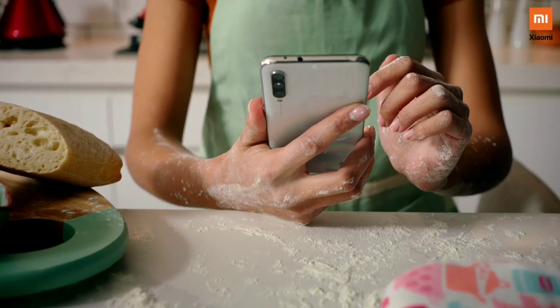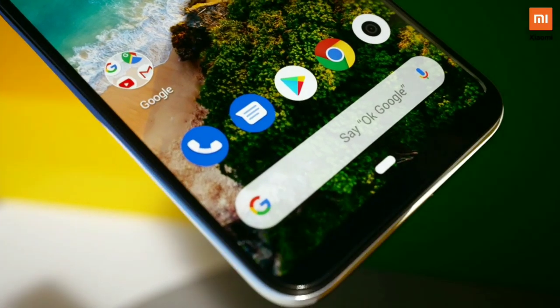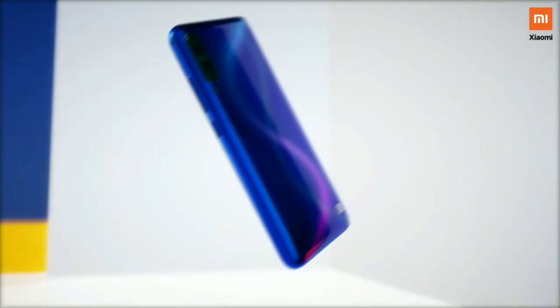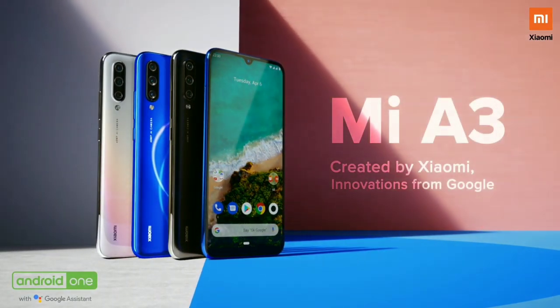Moving on to the body design — Realme 5 features a diamond design pattern on its plastic back. Mi A3, on the other hand, sports an S-shape gradient design with a glass body protected by Corning Gorilla Glass 5, and an aluminum frame. Realme 5 has a plastic frame, so Mi A3's design looks better overall.